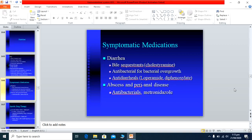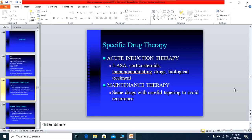Symptomatic medications include bile sequestrants like cholestyramine and antibacterial agents to reduce bacterial overgrowth — since antibiotics improve disease activity. Antidiarrheal agents such as loperamide are used. Perianal abscess is treated with antibiotics and metronidazole, and surgically drained when needed. Fistulas are surgically removed. Specific drugs for induction of remission include 5-aminosalicylic acid, corticosteroids, immunomodulating drugs — azathioprine and cyclosporine — and biological agents including tumor necrosis factor antibody therapy.